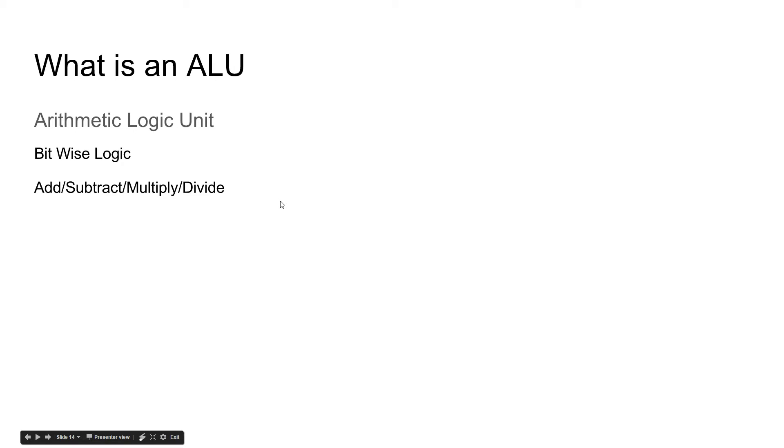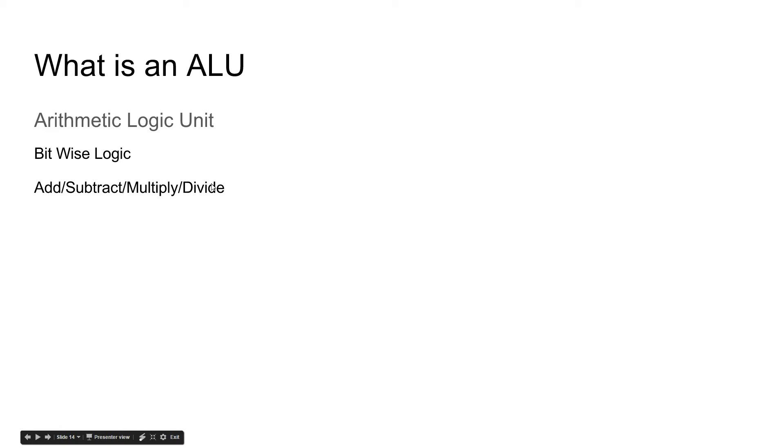So, add and subtract are definitely a must because you can't do multiply without add and you can't do divide without subtract. So, these are optional.